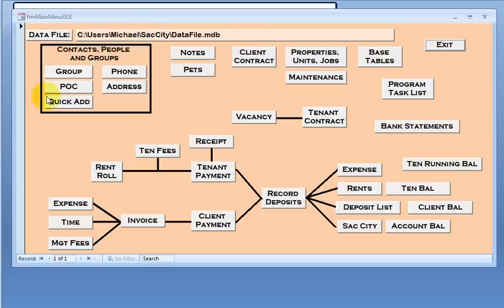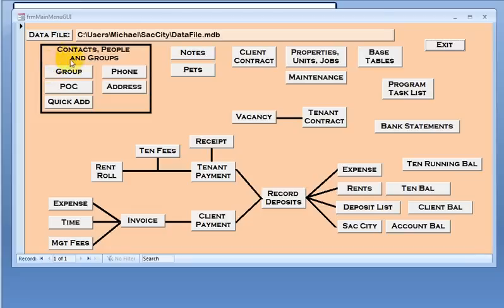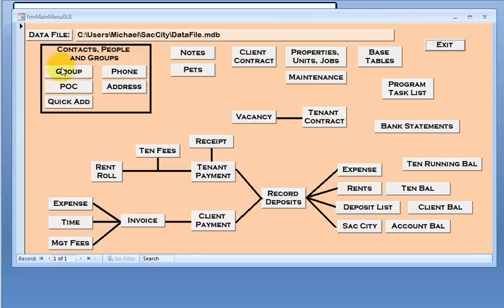Our first section here is contacts, which consists of groups and points of contacts. My billing is set up so that all charges to and from are at a group level. All payments made and received are from points of contacts or people. So for a tenant, I would have a tenancy group, and then I would have individual tenants that I receive payments from and are applied to the tenancy.